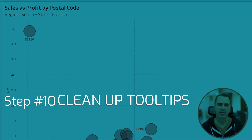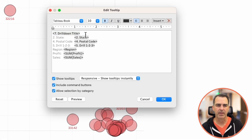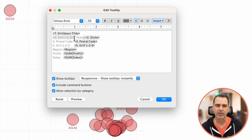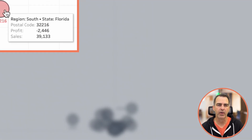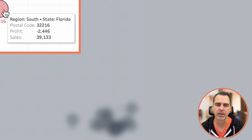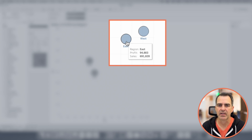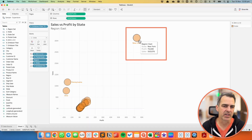We need to clean up our tooltips. If I hover over one of the marks, you'll see they're a bit of a mess. Click on tooltip. On the first row, let's just have the drill down title. On the second row, insert '5.drill123', then '4.postal code'. We can get rid of the extra fields. Now we have profit and sales. Click OK. When we hover over, we can see we're in the south region, state of Florida, postal code 32216, with sales and profit.